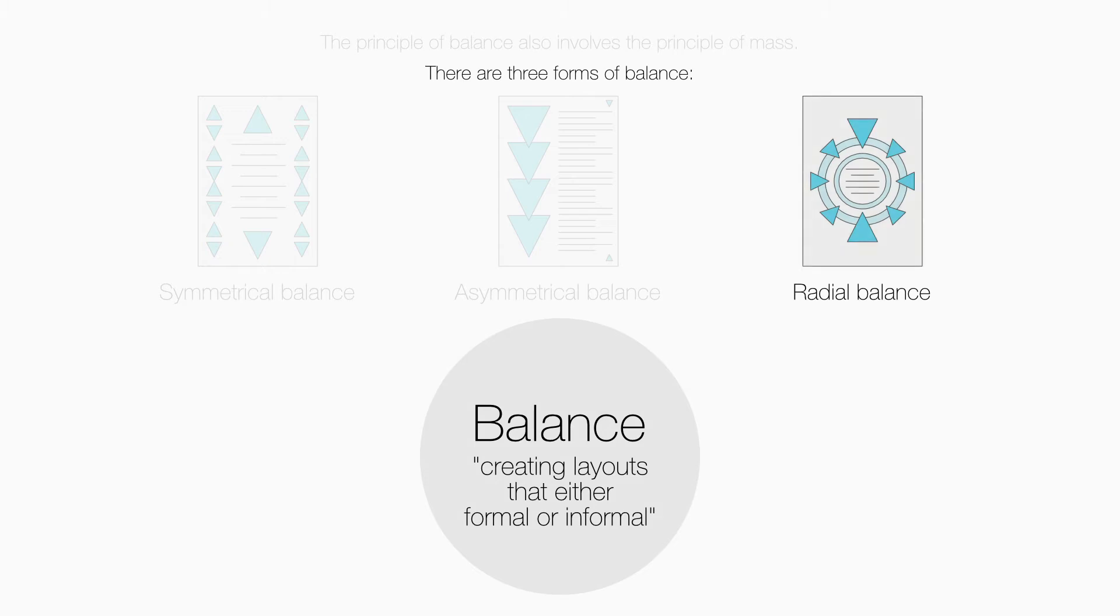Radial balance has elements spaced around a central point. It can be the most dramatic of the forms of balance but can be difficult to achieve. Radial balance usually creates exciting layouts.